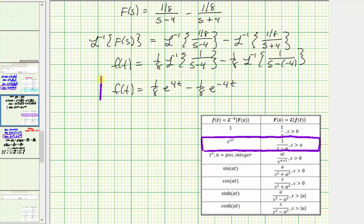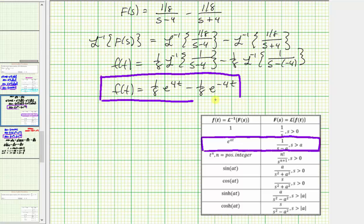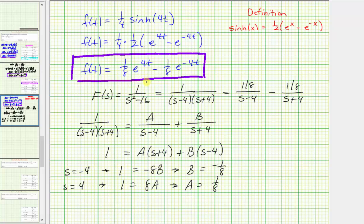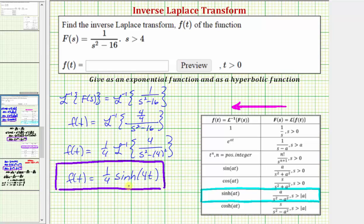Of course we get the same result. Here we have f(t) expressed as an exponential function, and it matches the result from the hyperbolic sine definition. We also have f(t) expressed equivalently as the hyperbolic sine function. The final answer to enter as the exponential function is one-eighth e to the 4t minus one-eighth e to the negative 4t.